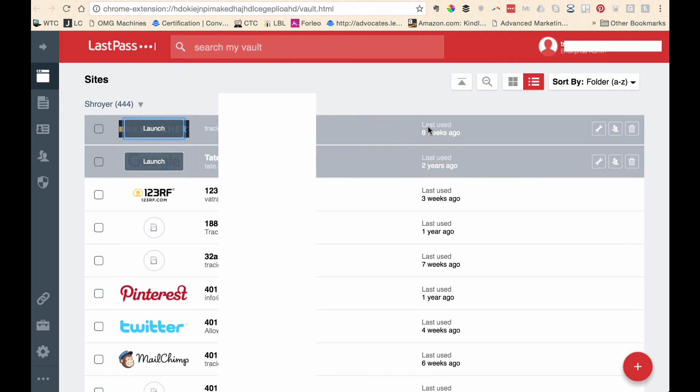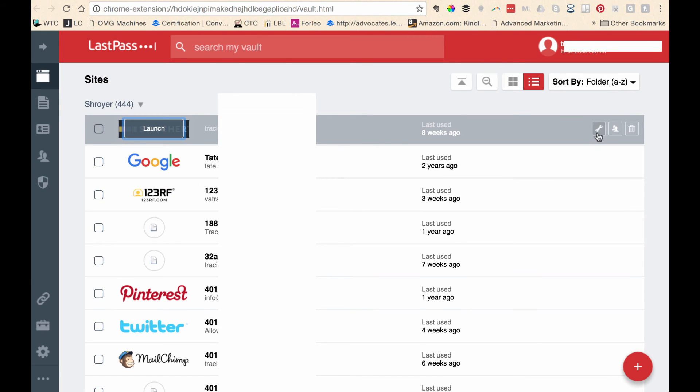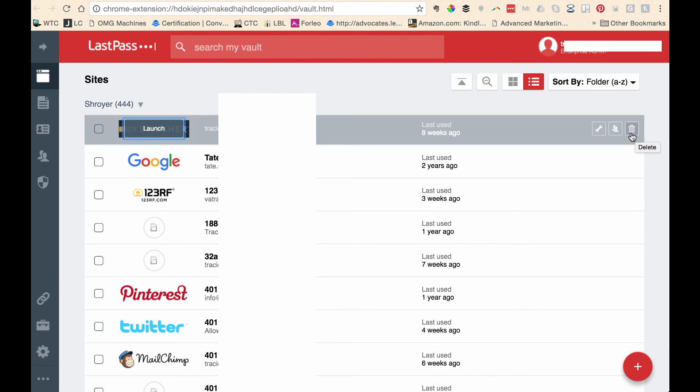Back in the vault, you can also see that over here, I can choose to edit my entry. I can choose to share the password with someone else or I can get rid of the entry. I can delete it.